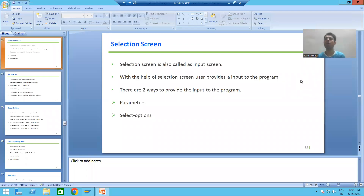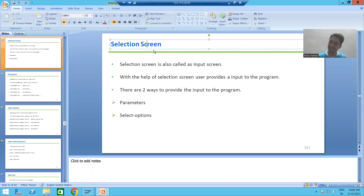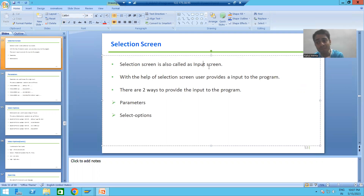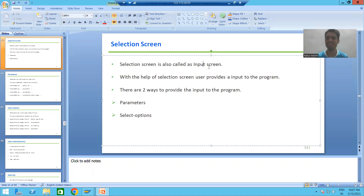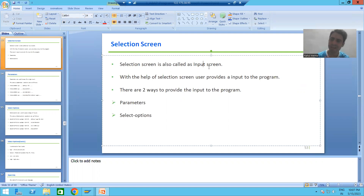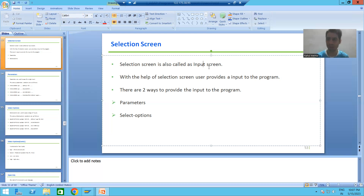Hello everyone. Now we will start with a new topic as part of ABAP programming. Our new topic is selection screen. Selection screen is also called as input screen. It is a screen which helps us to pass or provide an input to the program.